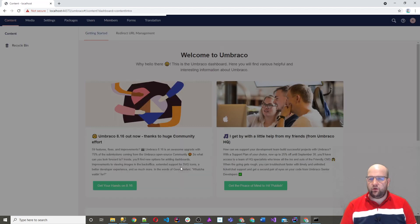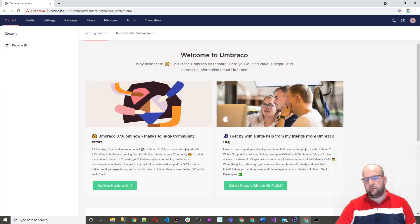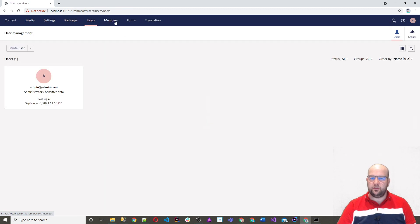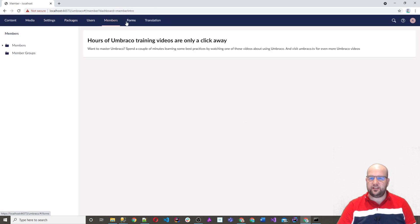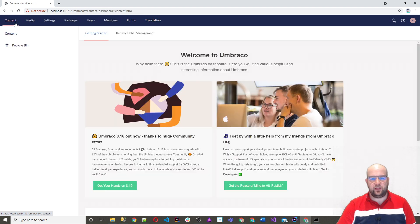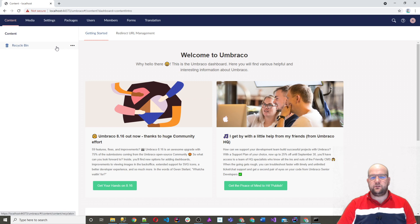That is Umbraco 9 installed now. If you click around, you'll find that it's rather quick compared to V8 — it feels a lot quicker to me. What I want to do now is install the default starter kit. I was going to do it as a separate video, but I may as well just do it now.